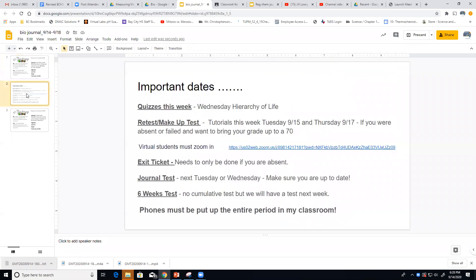As far as this week goes, we're going to have a quiz on Wednesday over the hierarchy of life — we'll talk about that more in our notes. I have tutorials on Tuesday and Thursday if you want to come in to improve your grade. If you failed that test on Friday, you can come in and re-quiz.